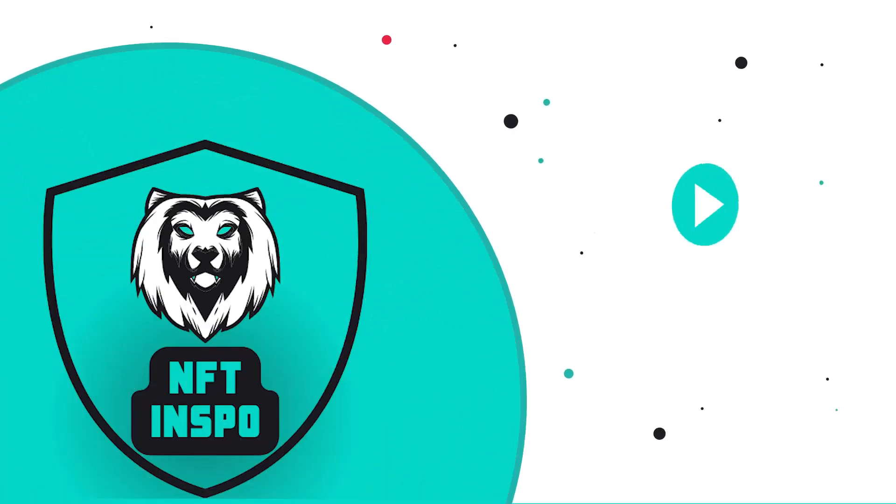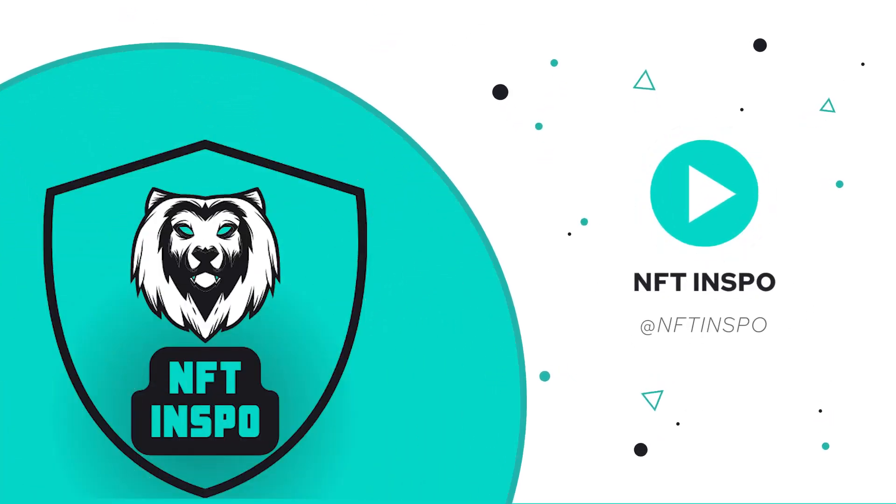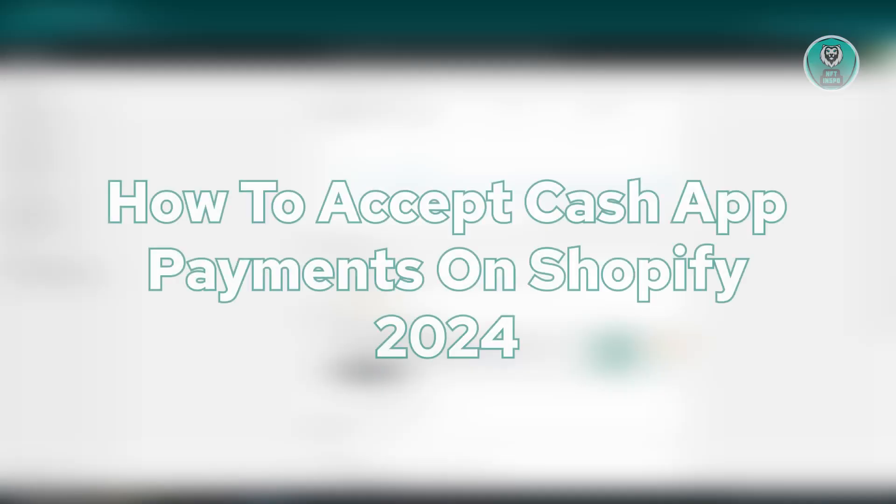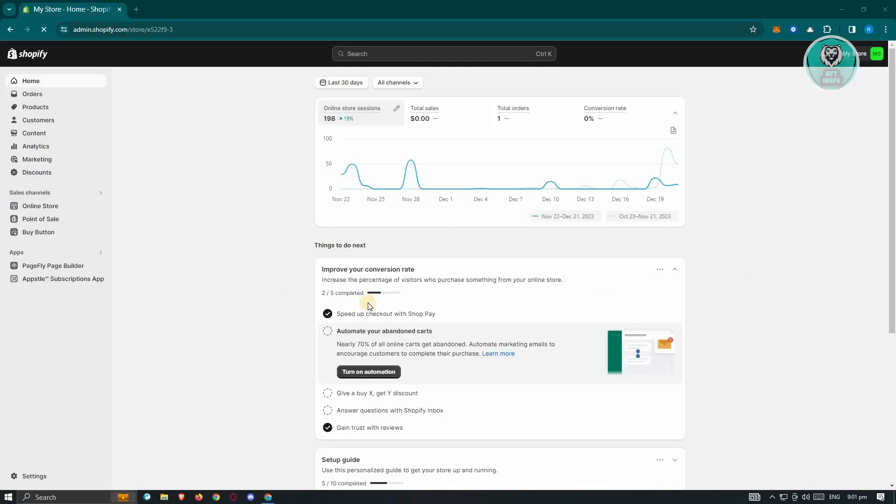Hello guys, welcome back to NFT Inspo. For today's video, we are going to show you how to accept Cash App Payment on Shopify. So if you're interested, let's start our tutorial.